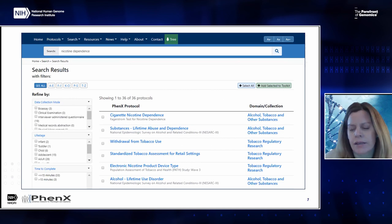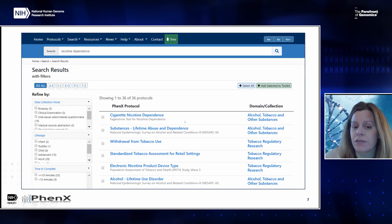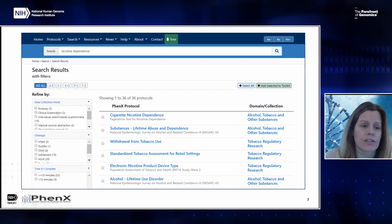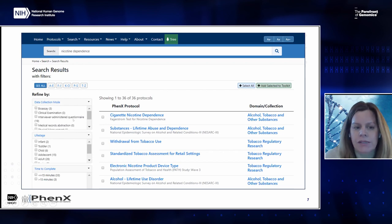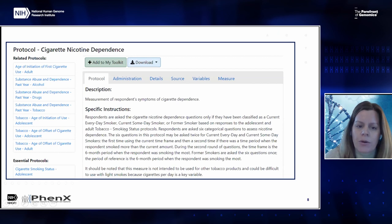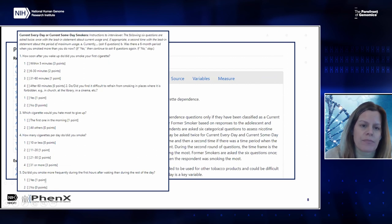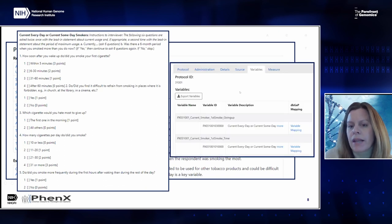To give you a sense of navigating the toolkit: if I'm a researcher interested in measuring nicotine dependence, I can search the toolkit and a number of protocols are returned. The Fagerstrom Test for Nicotine Dependence is right at the top. You can do filtering by data collection modes — bioassays or interview-administered questionnaire — and also by life stage and other filters. Clicking on that first protocol gives you lots of information about it, how it should be administered, and you can see the exact six questions in this Fagerstrom index.